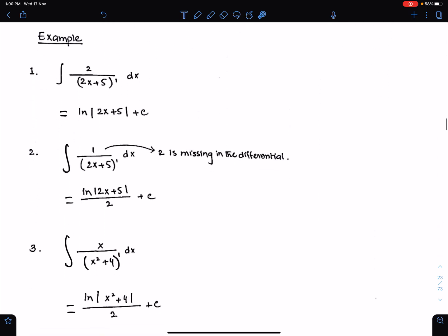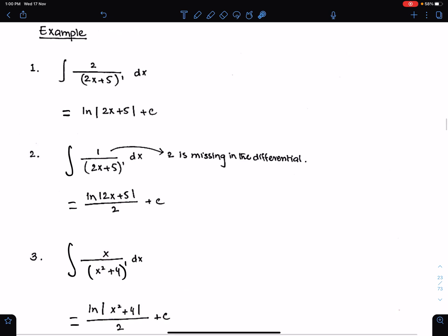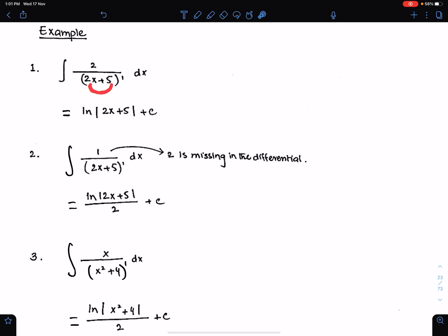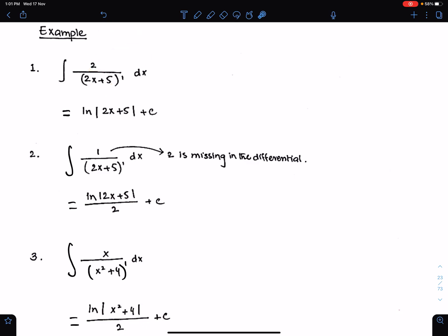Let's understand this formula with the help of these examples. Example number 1: since the function is in the denominator with power 1, we can use basic formula 2 here. We just need to check the differential of this function. The differential of this function is 2, and it is multiplying with dx. So this is the perfect situation for using basic formula 2. The integral will be ln modulus of the same function, plus the constant of integration.